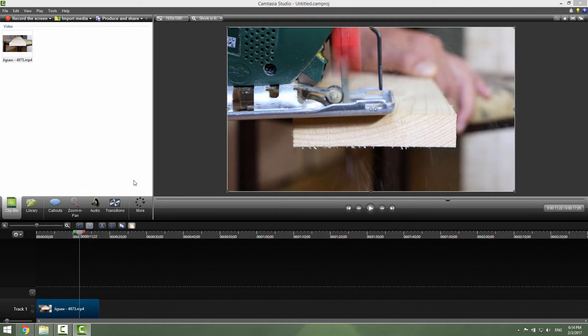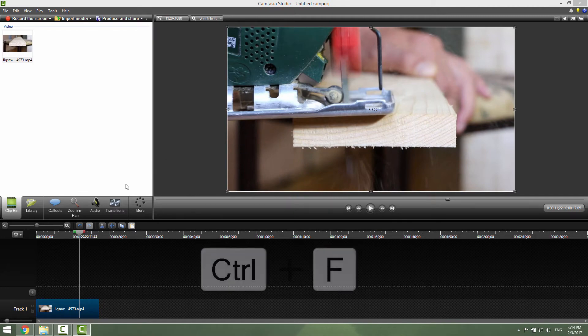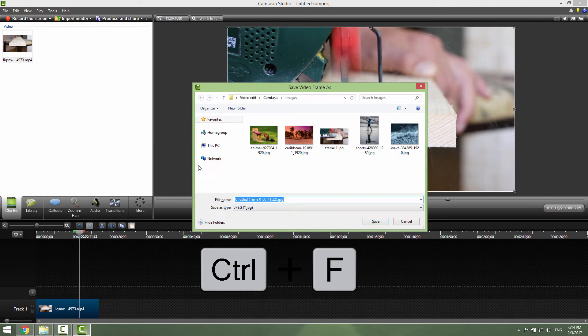You can also take a screenshot by pressing Ctrl+F on your keyboard, and it will work the same way.